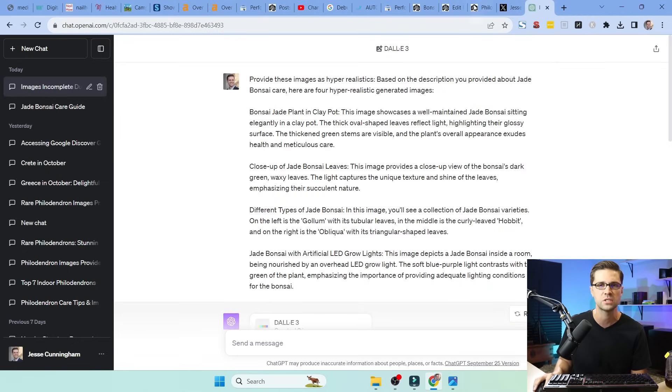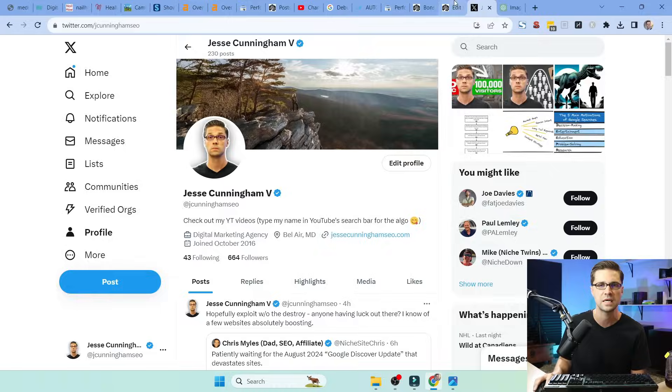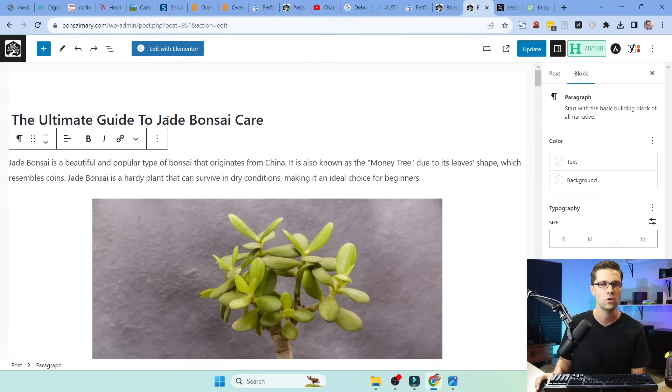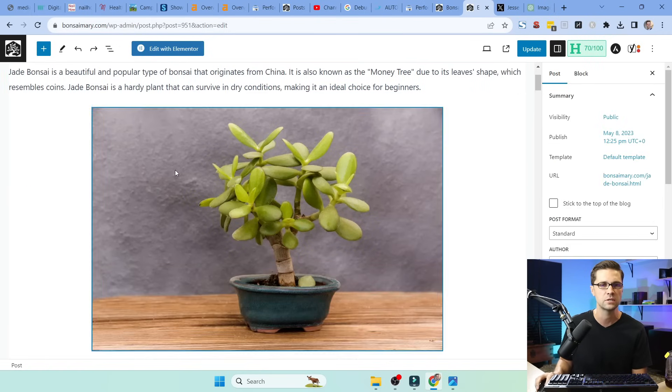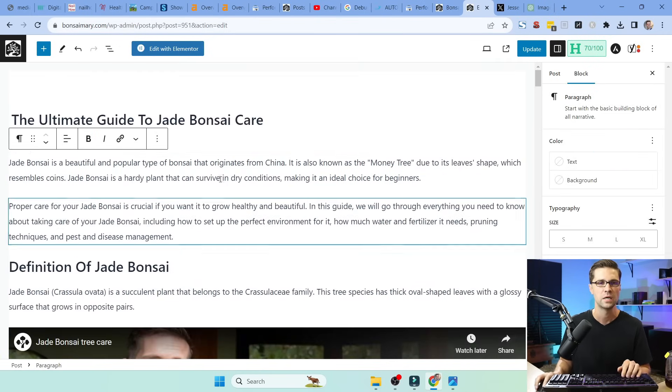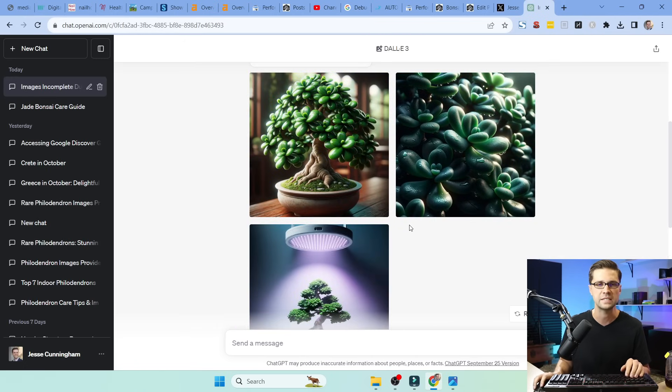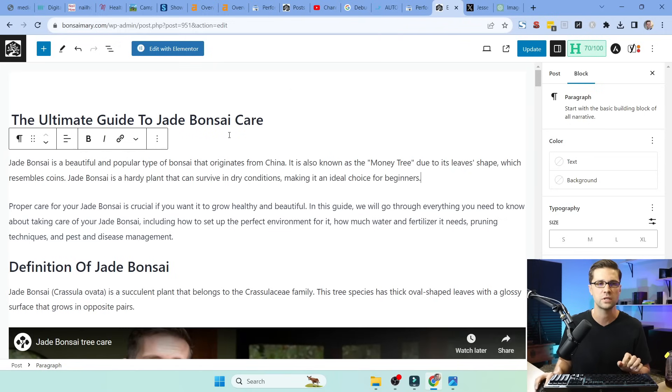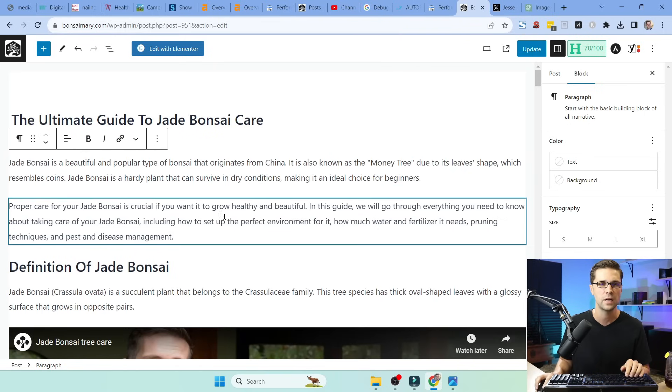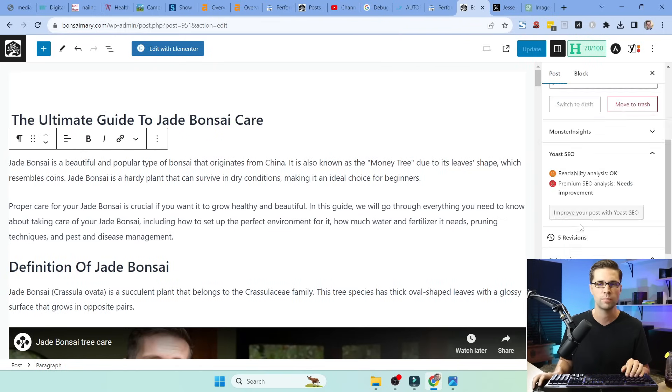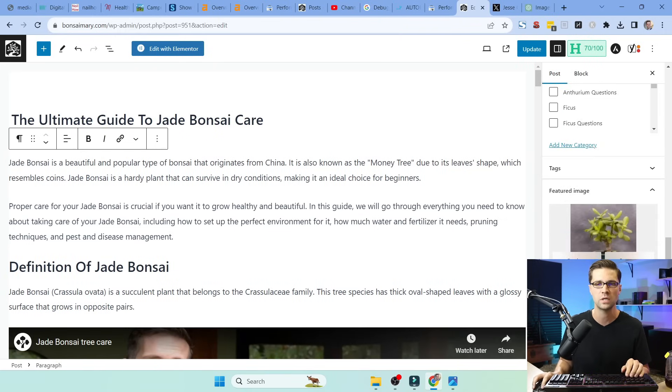So I gave it just a subsection. It's this one right here. The Ultimate Guide to Jade Bonsai Care. That picture kind of stinks when you compare it to something crazy like this. So what we're going to do, we're going to focus on this article here. How can we make it better? So over here to the post, the featured image is this one. Let's replace it with something really good.